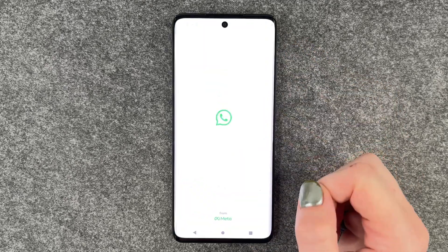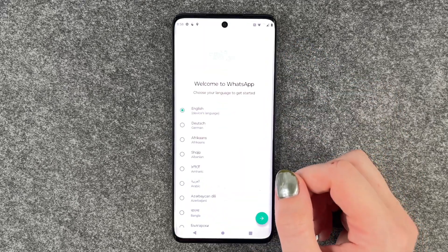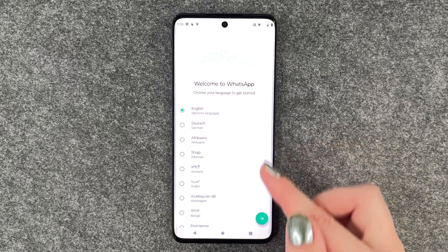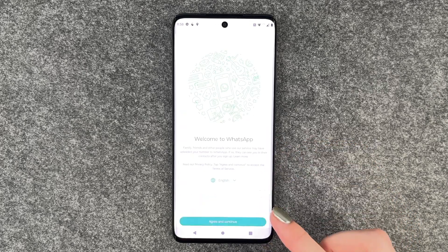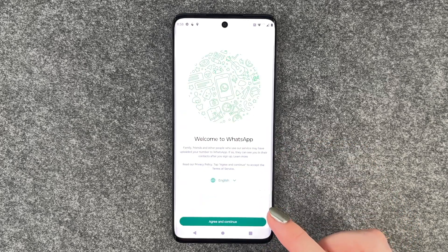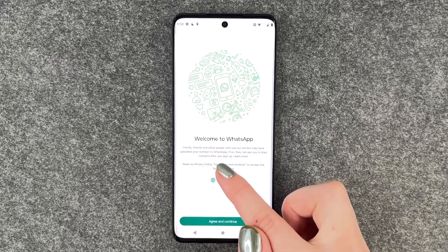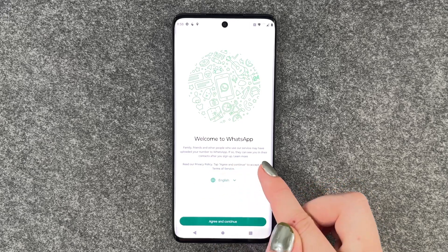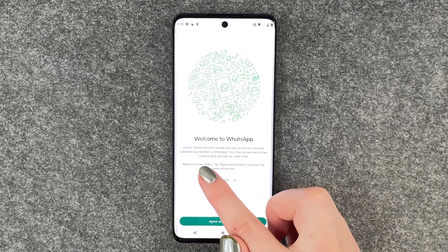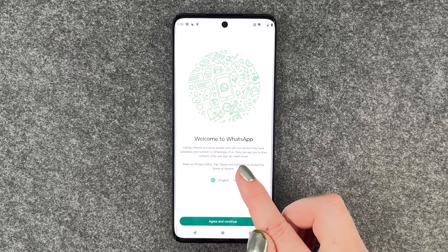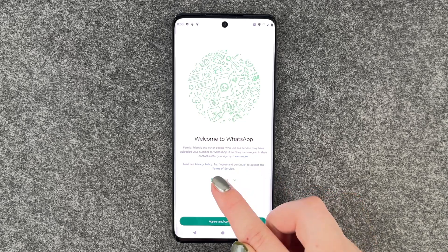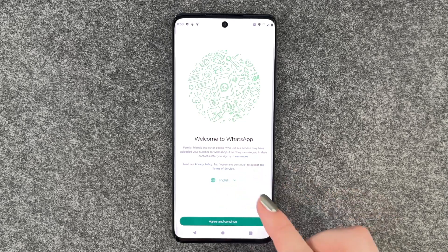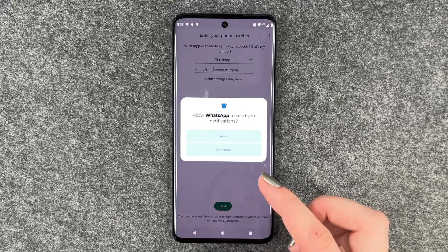We can now click on it and select our language — English is just fine. Welcome to WhatsApp. Friends and people who use our service may have uploaded your number to WhatsApp. If so, they can see you in their contacts after you sign up. We say agree and continue.